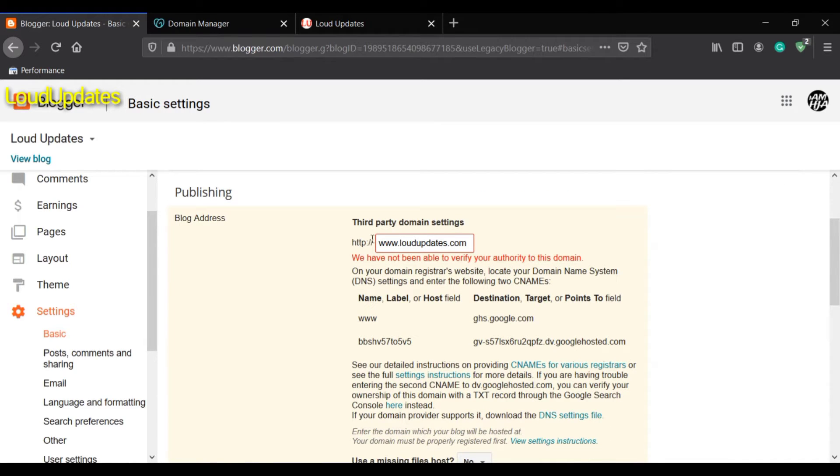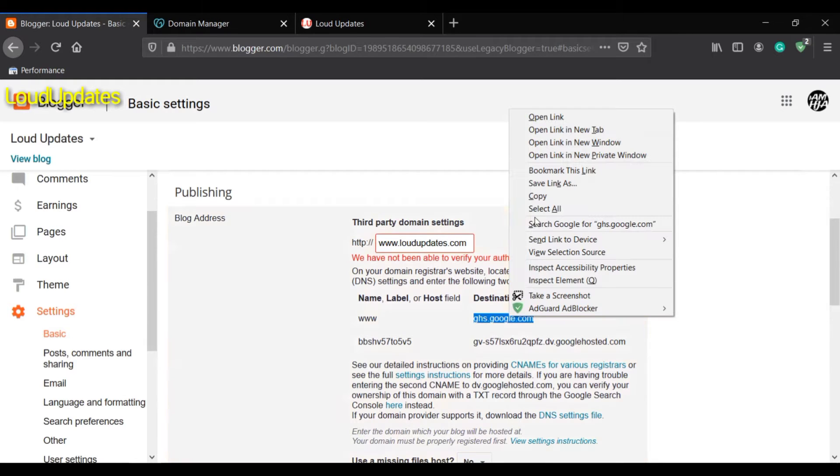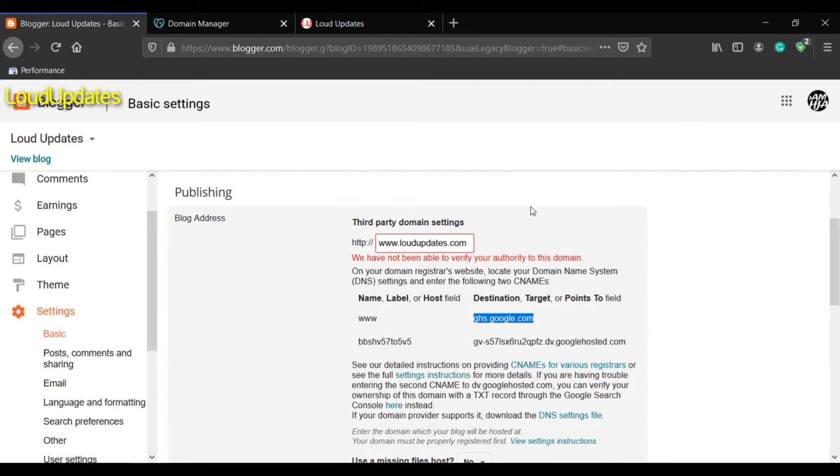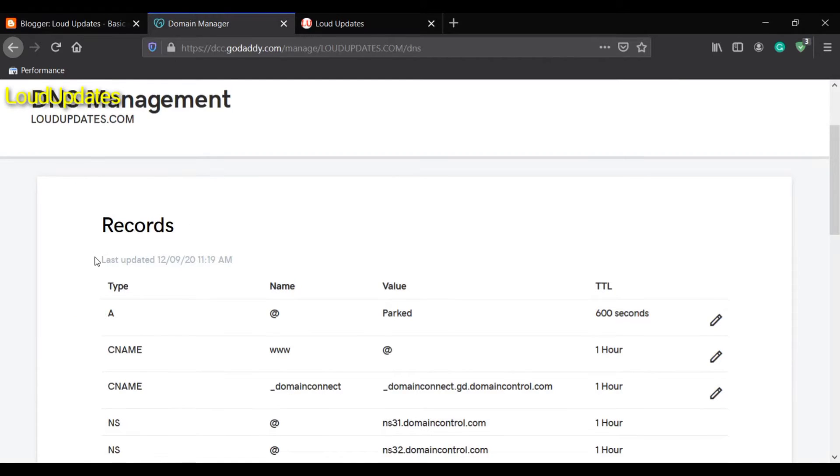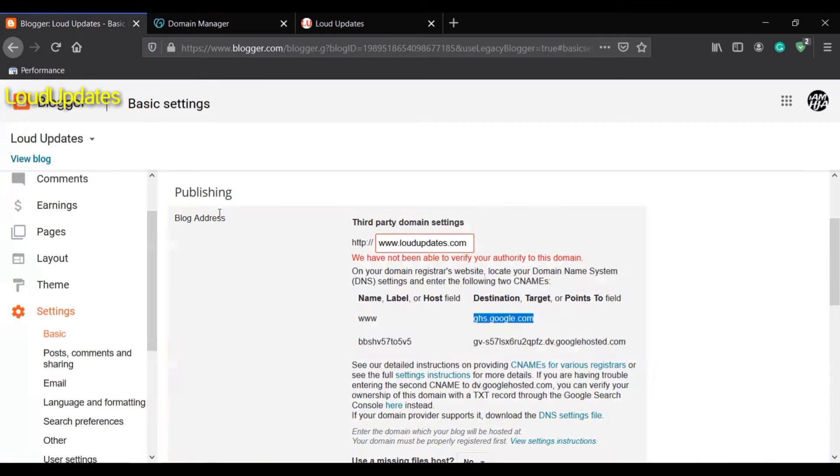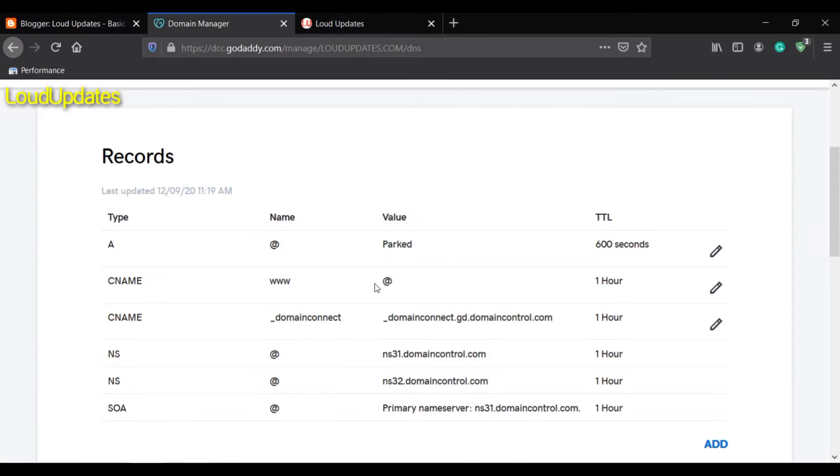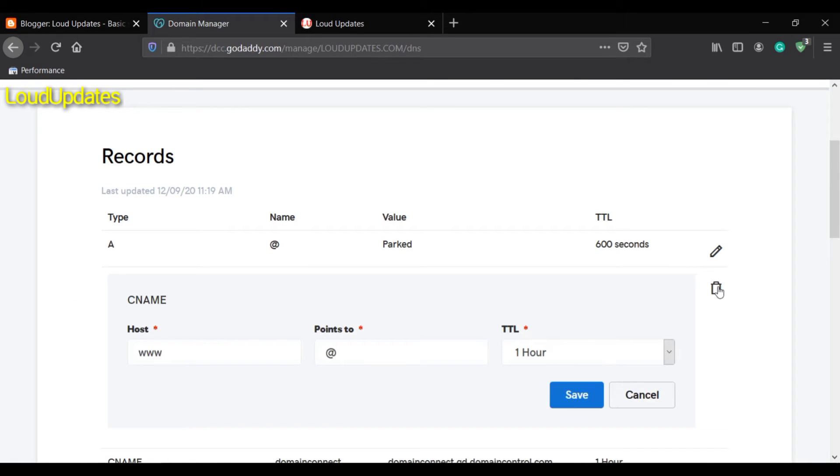In the Name label or Host field, copy the www CNAME code. Go to your domain DNS settings and find the CNAME record with www.